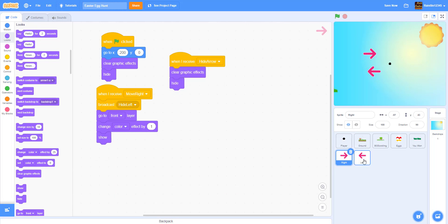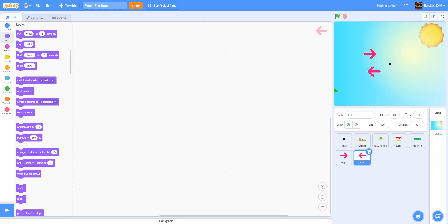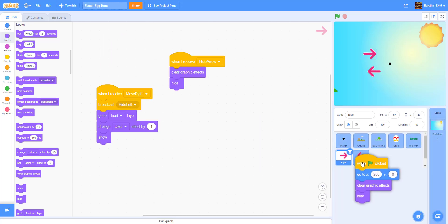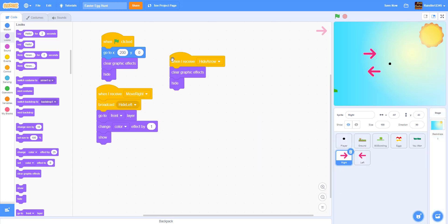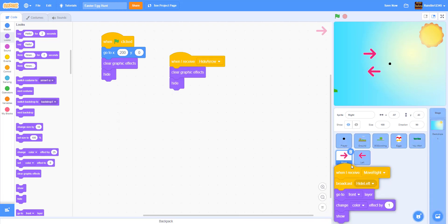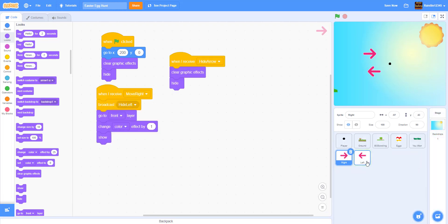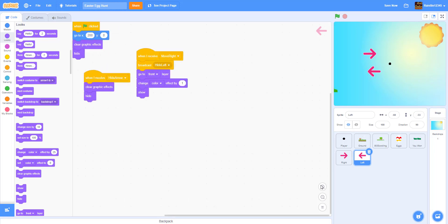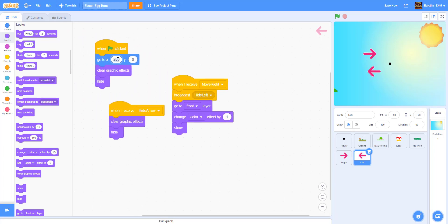Now let's move on to our left arrow key. We're going to get pretty much the same code — drag and drop these blocks. We'll zoom in: we're going to make it go to negative 200 instead, because it's the left arrow key.